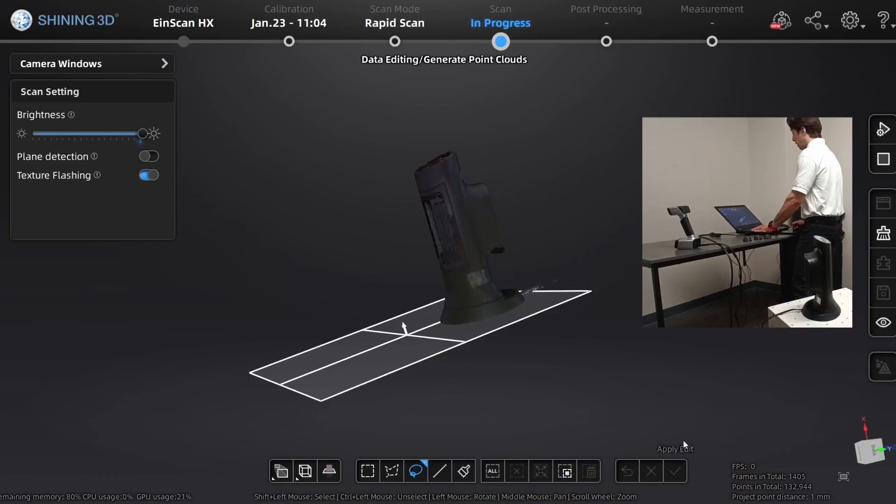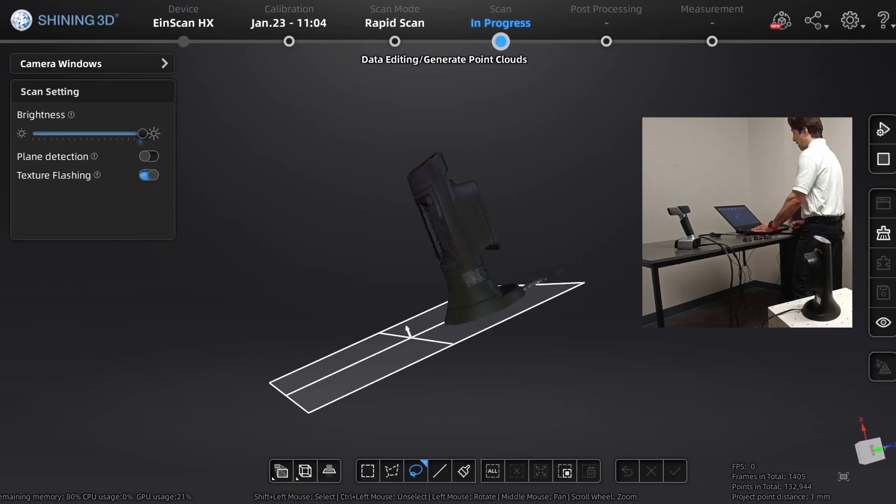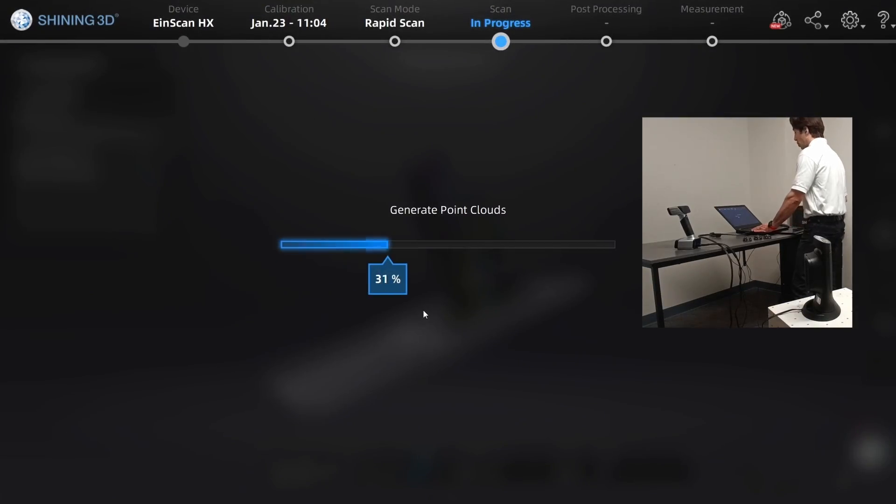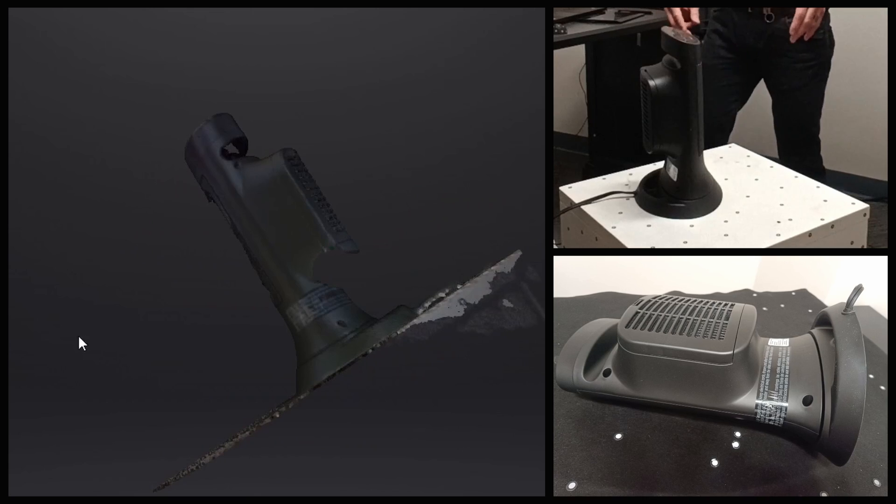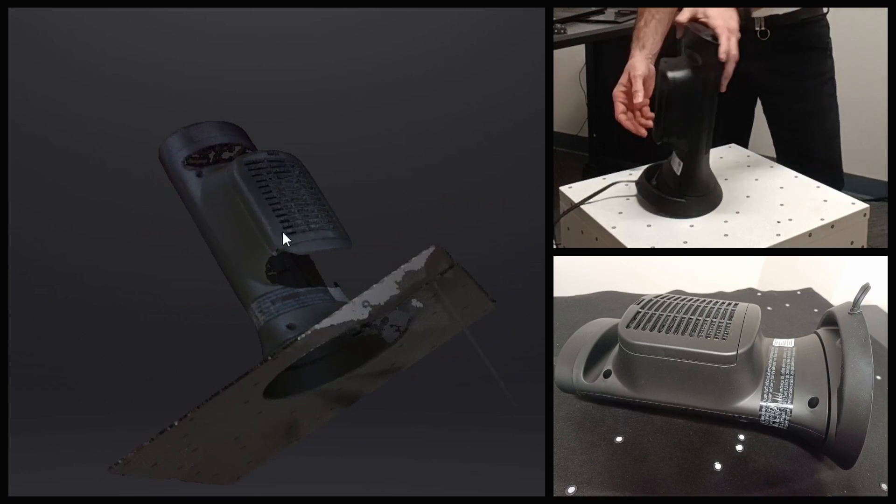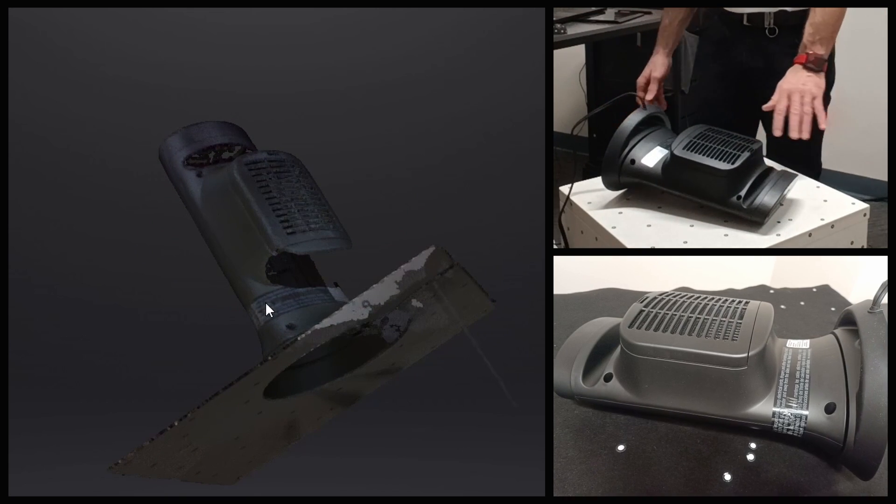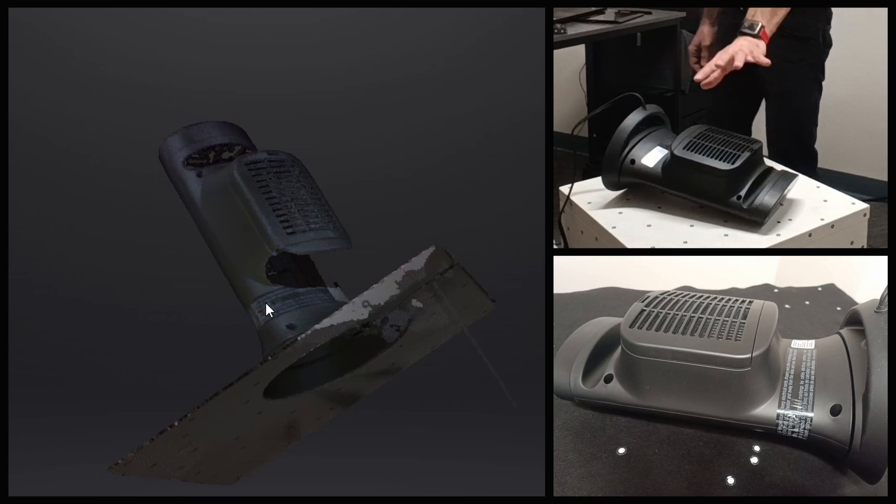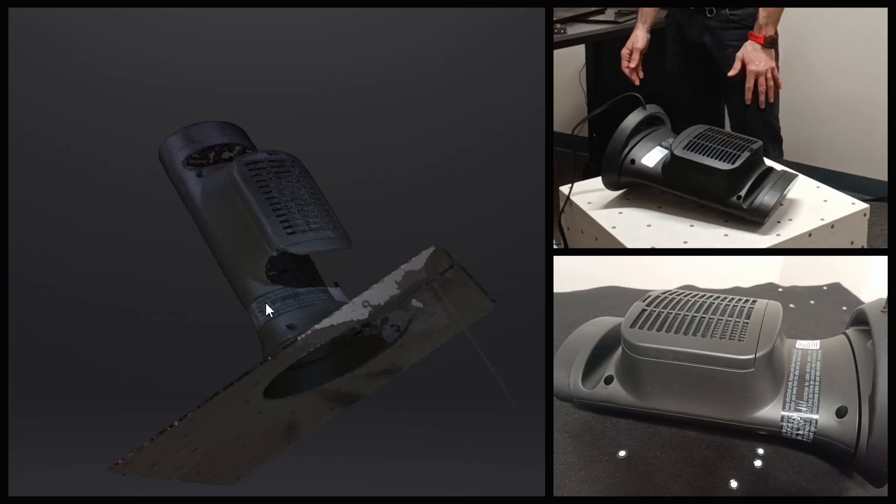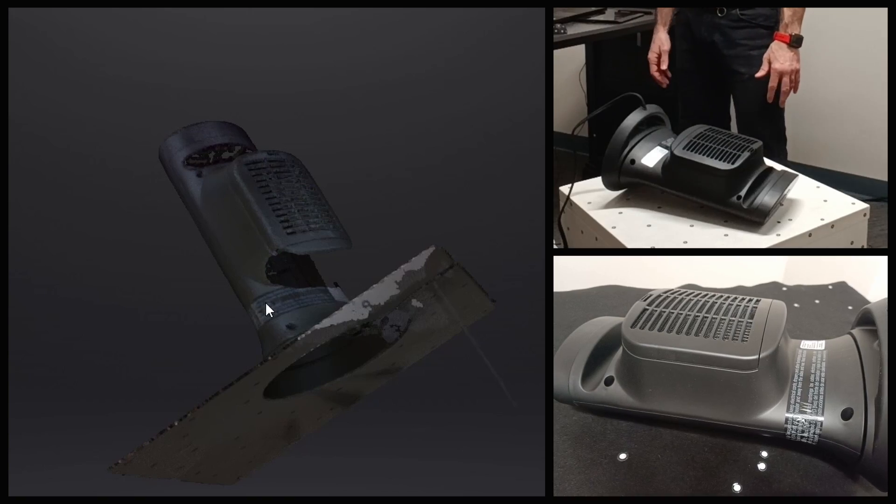Okay, we're good there. Let's go ahead and generate point clouds. To get some of the missing stuff, I'm gonna go ahead and just turn this on its side and see if I'm able to capture that area that we missed before.